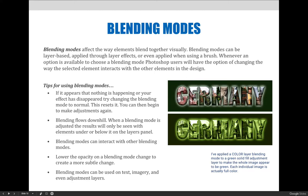Blending modes can be used on text, imagery, and even adjustment layers. When you are working in Photoshop, it's always fun to click around and see what's possible. So if you're using text, pictures, or even adjustment layers, don't be afraid to experiment with blending modes.